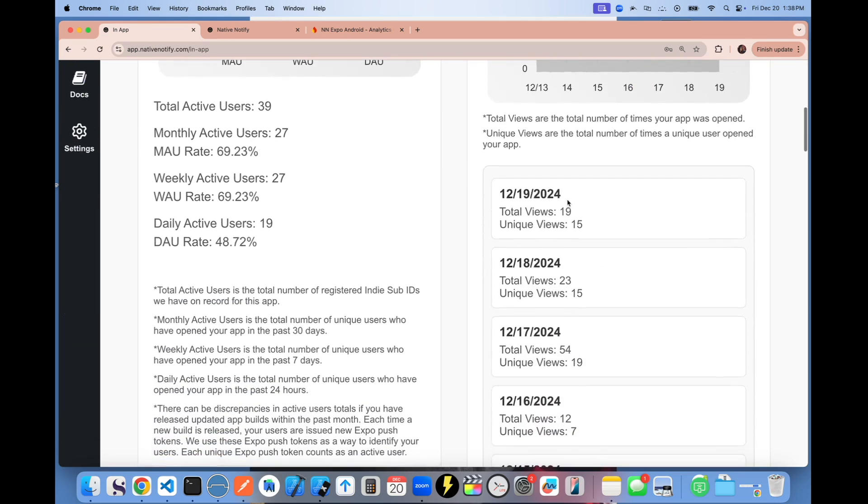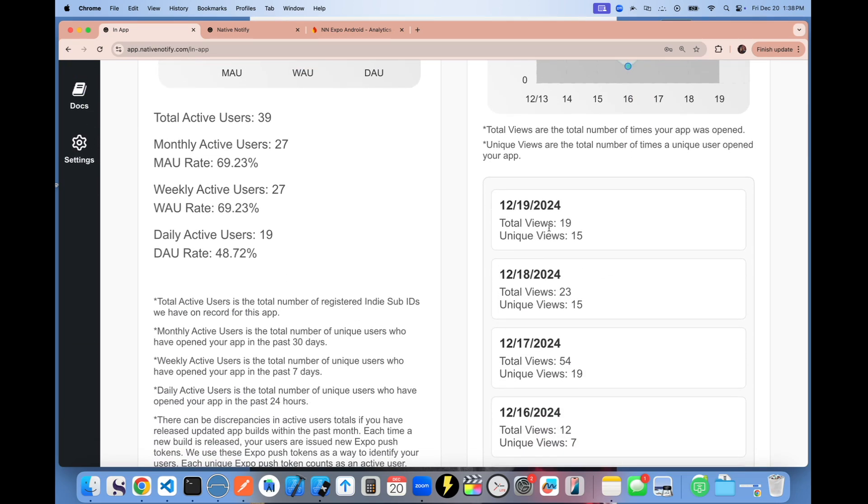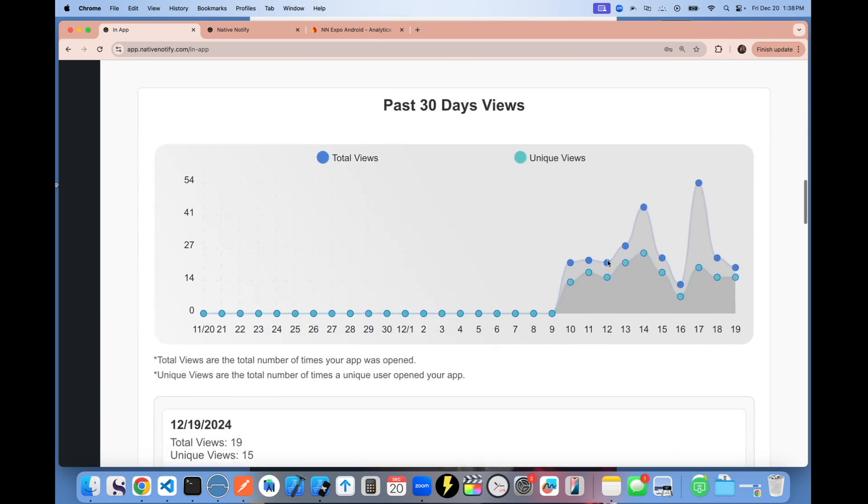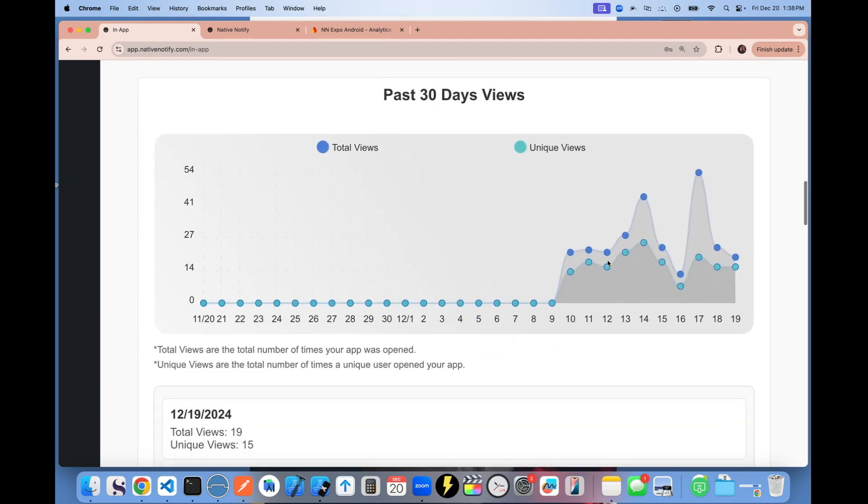And so for this app that I created, it got 19 views yesterday. Total 15 unique people opened the app.